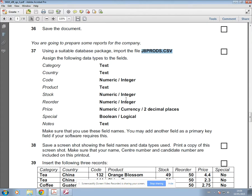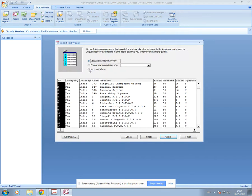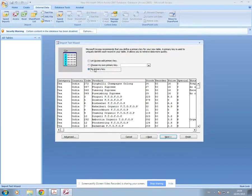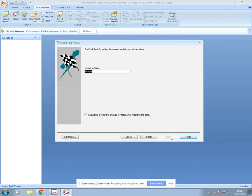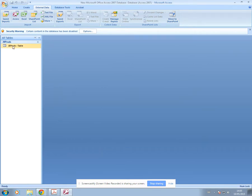Double-check that's done correctly — it says make sure you use the correct field names, so check that the field names are correct, which they are. You may add another field as a primary key if your software requires it. Access doesn't require that you add a primary key, so just select No. If the question says you must have a primary key, then select one of the other two options.